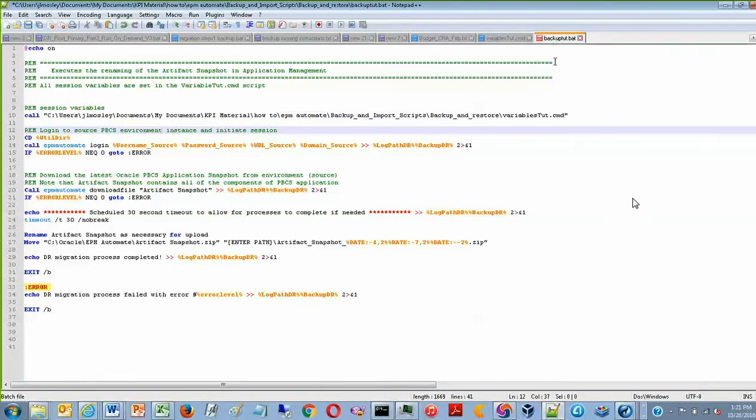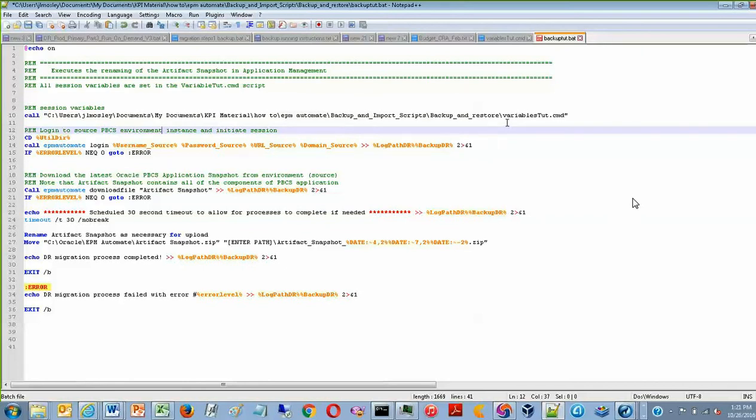In this case, it's called backuptut.bat. You can name it whatever you want as long as you save it as a batch file, which is the .bat extension.